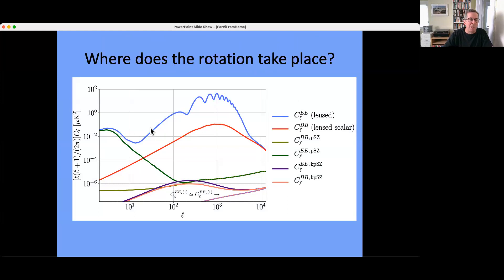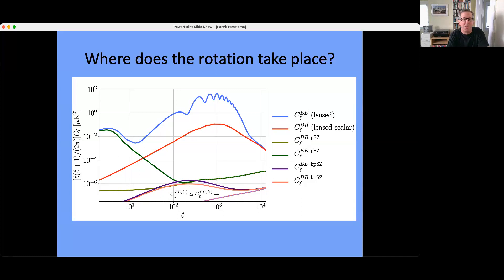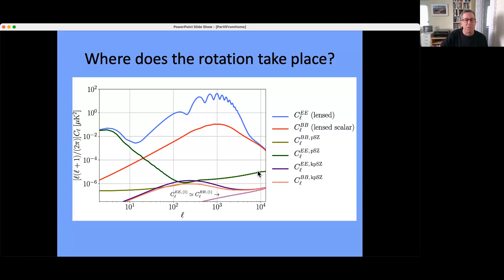This is a plot from that paper — it's a fairly weak signal. Here is the primary EE power spectrum and the lensed BB power spectrum. The contributions from the polarized kinematic Sunyaev-Zel'dovich effect are shown: in the absence of primordial B modes, this scattered radiation is pure E mode, and detecting a B mode cross-correlated with that E mode would indicate cosmic birefringence. The signal is weak but you can cross-correlate with galaxy surveys through kSZ tomography and conceivably detect it with next-generation experiments.